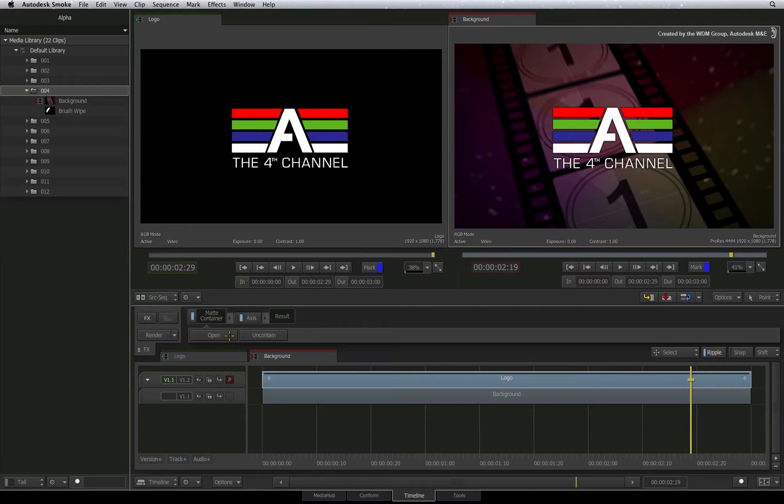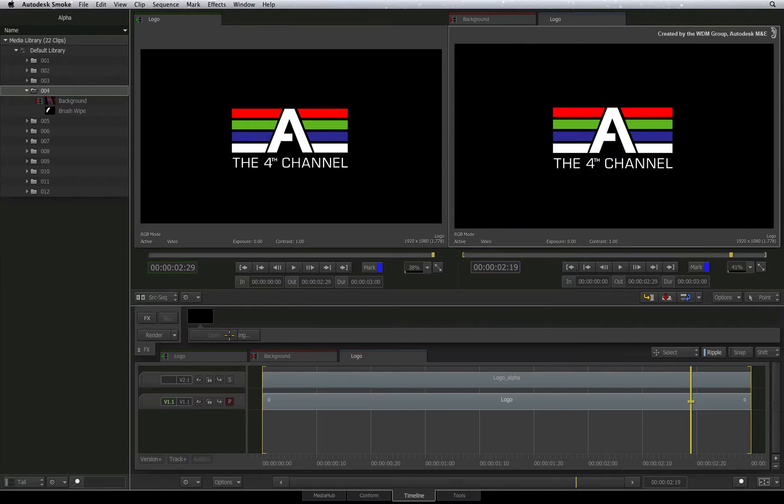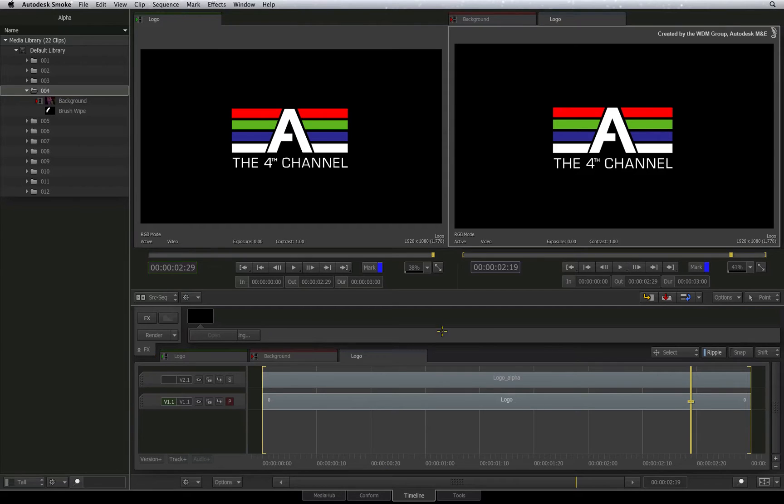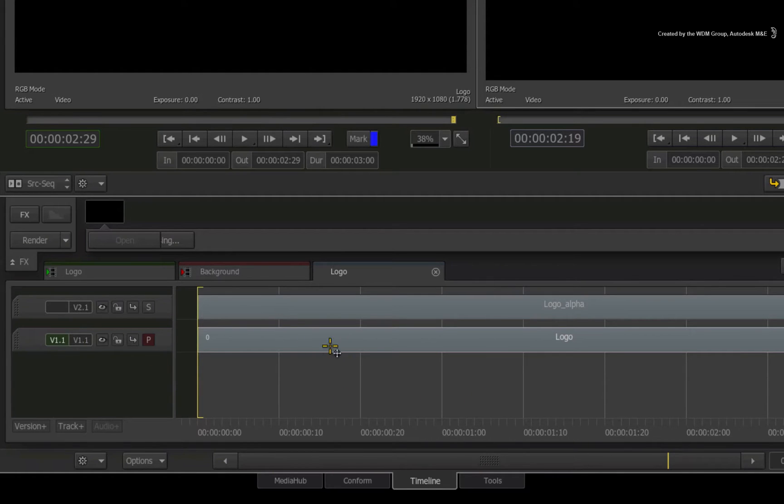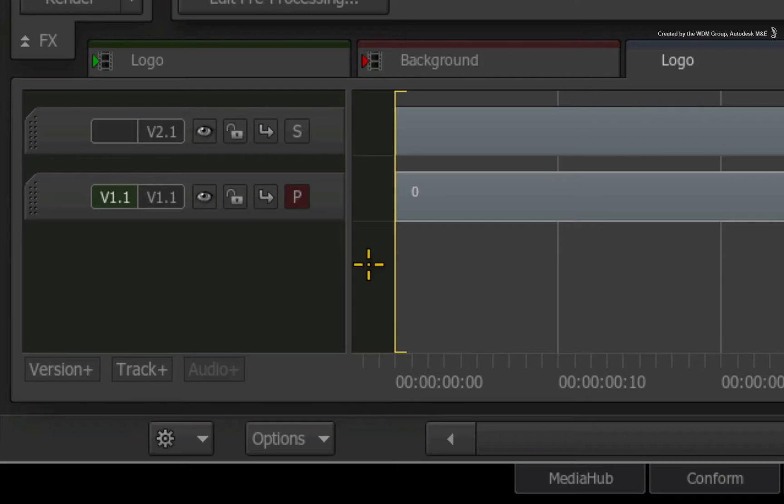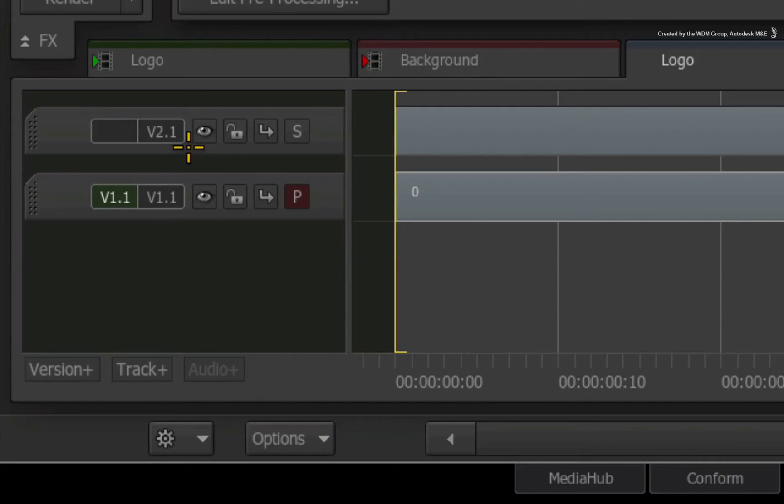Now if you imagine stepping into the matte container, it's like stepping inside your target TIFF or QuickTime file. Each video version represents the channel or stream inside the file. Video version 1 is the RGB color channel and video version 2 is the alpha channel.